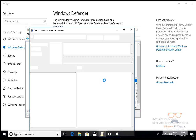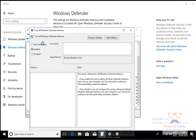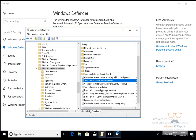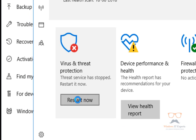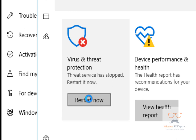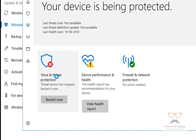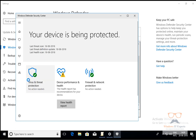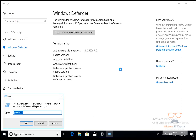Now we will go back to Local Group Policy and click on Not Configured, then Apply, then OK. We will click Restart Now so it will restart the policy, and Windows Defender Security Center will re-enable Windows Defender.